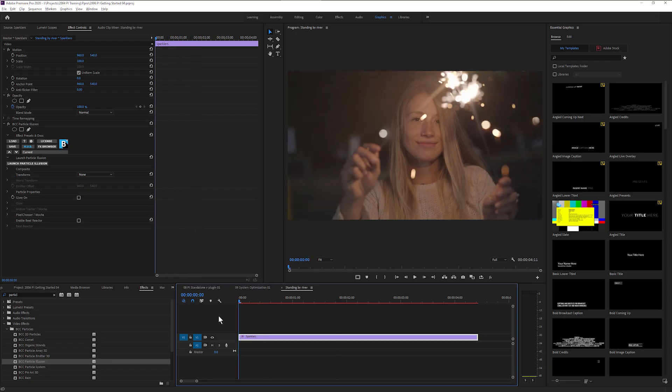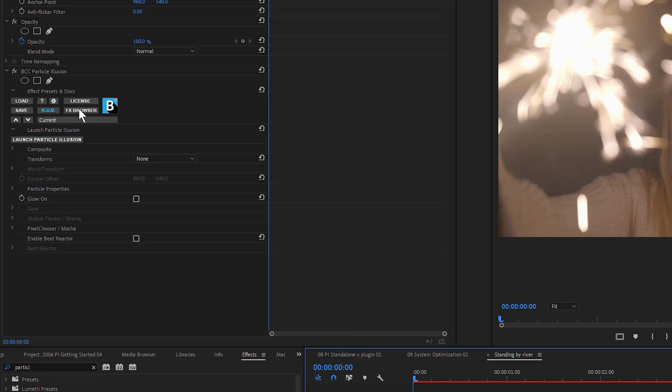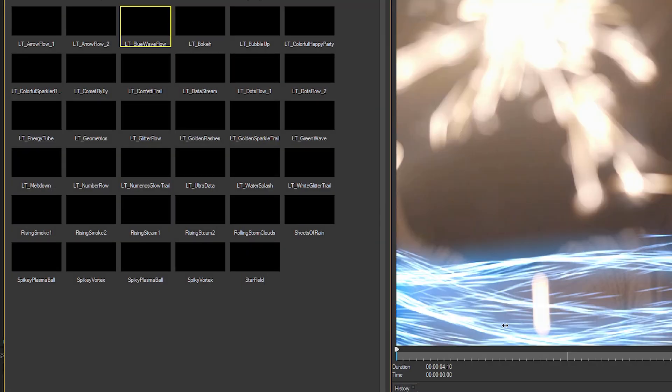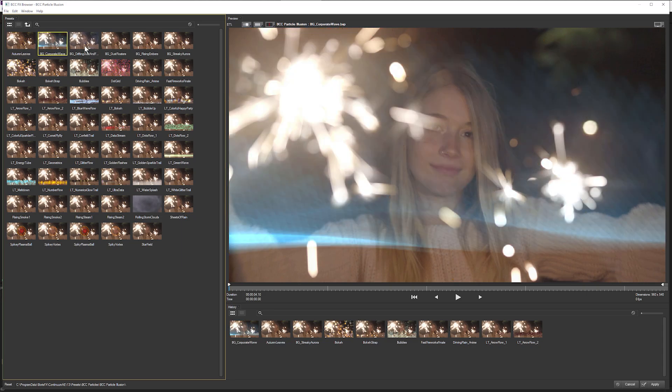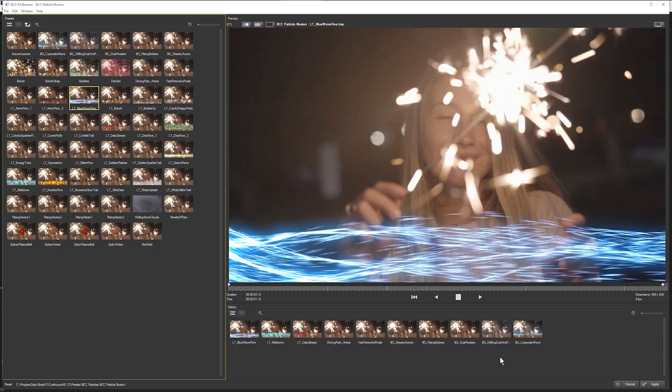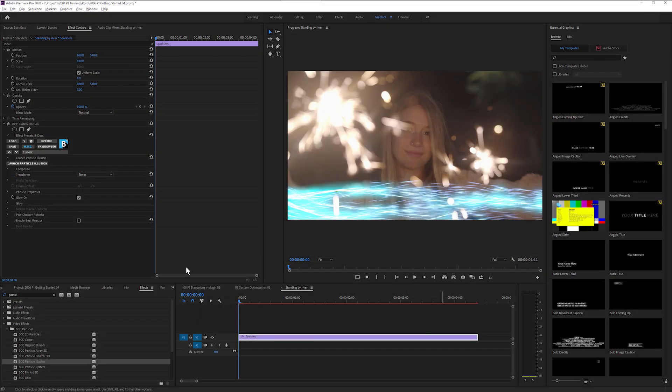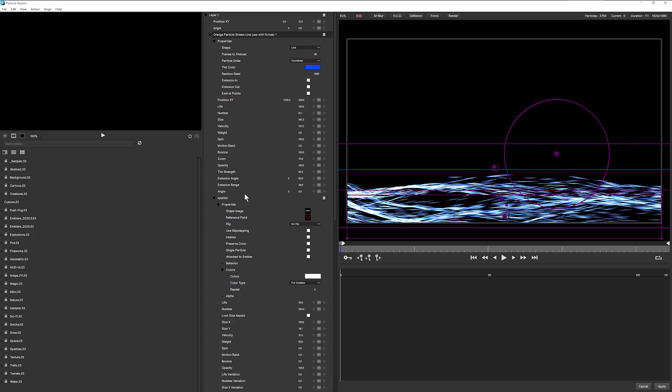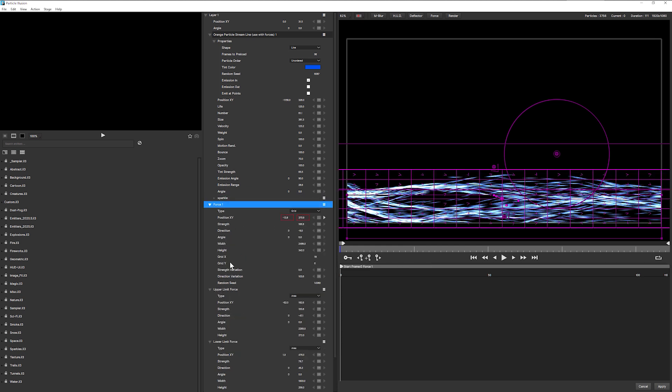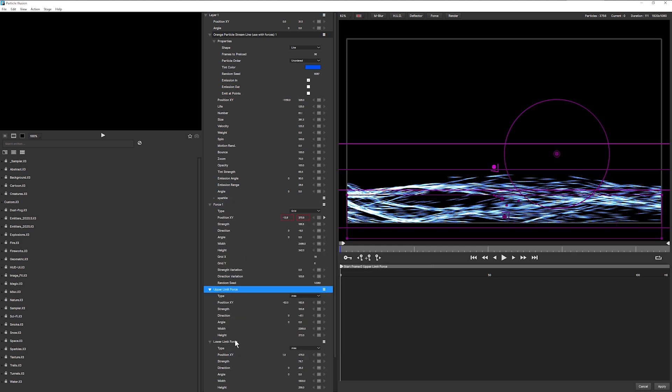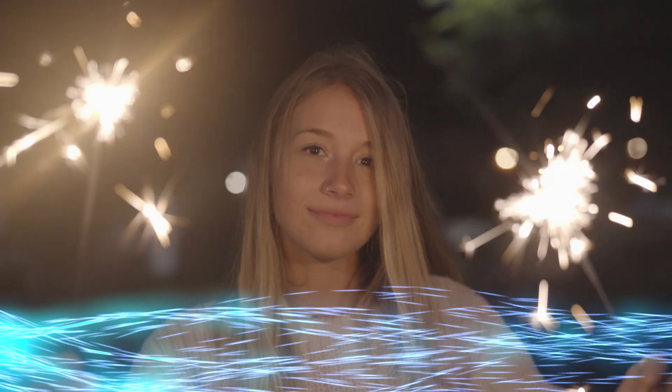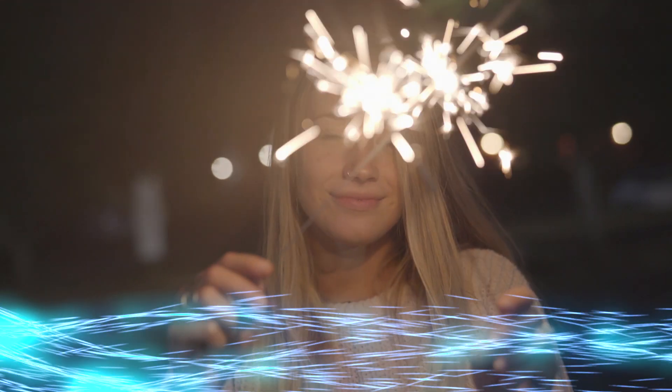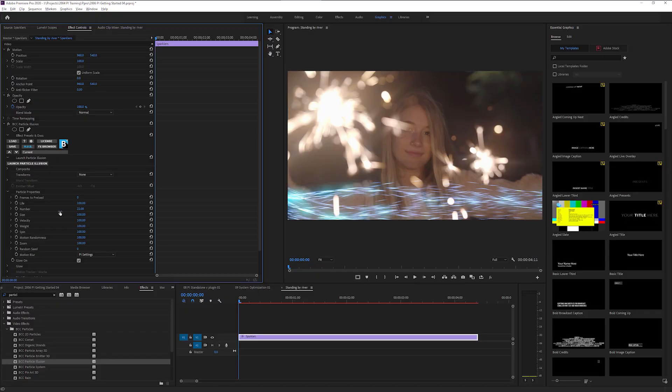The plugin version of Particle Illusion offers the option to save out particle presets into the Continuum effects browser. This feature enables you to save more than a single emitter preset. You can include multiple emitters, forces, deflectors. Saving to static or animated Continuum presets is only available in the plugin version of Particle Illusion. The standalone version of Particle Illusion doesn't support saving to the Continuum effects browser at this time.